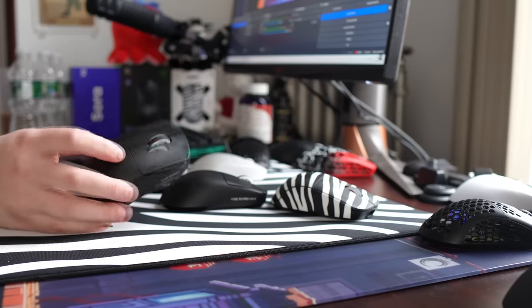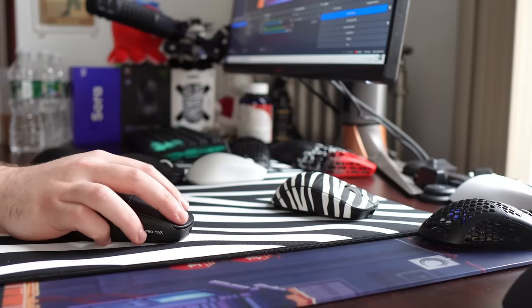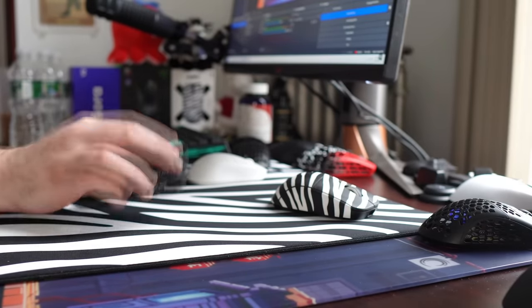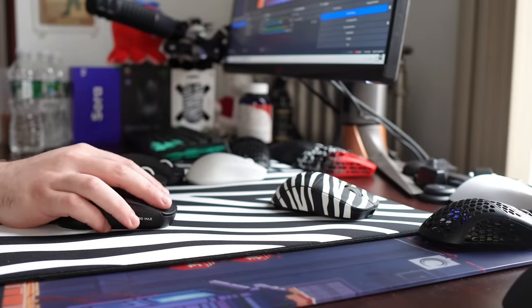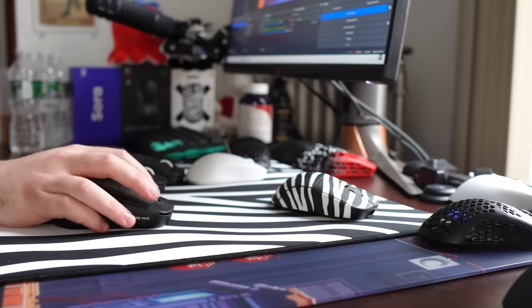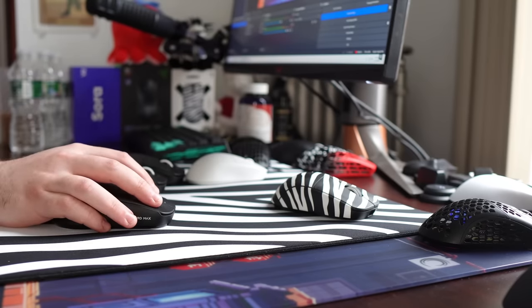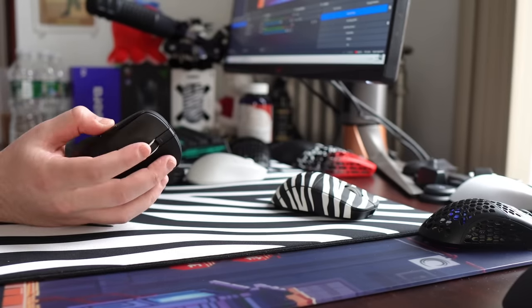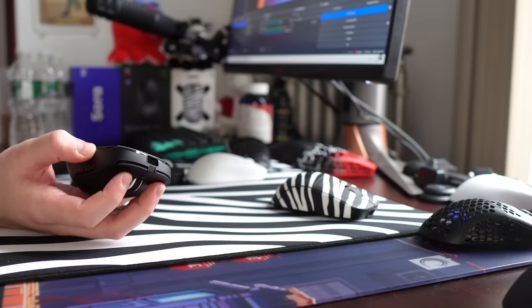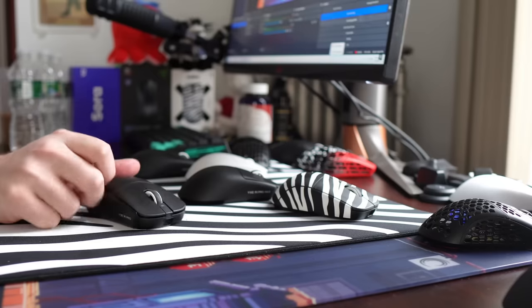And yeah, just quickly covering the clicks on the other versions, the Pro Max, like I said, they're just a lot lighter, a lot more spammable, so if that is what you're looking for, maybe go for it. But I do notice a slightly cheaper feeling, but once again, nothing structurally wrong with it in terms of quality.